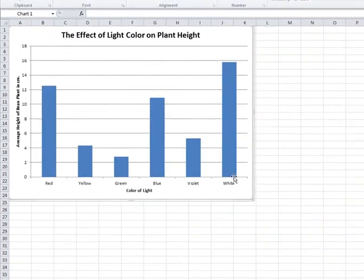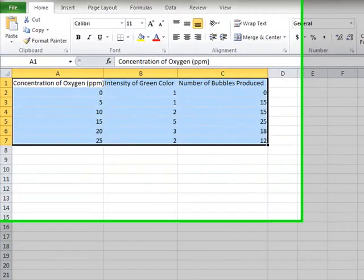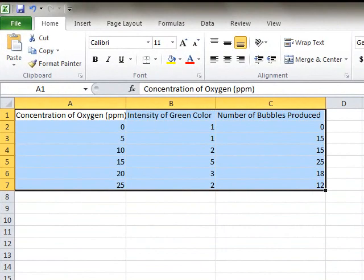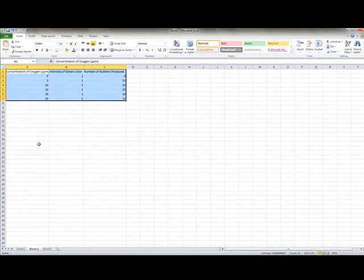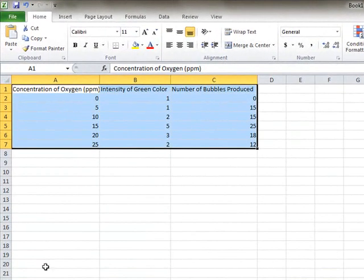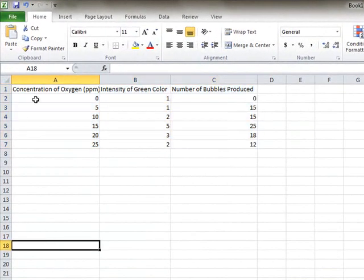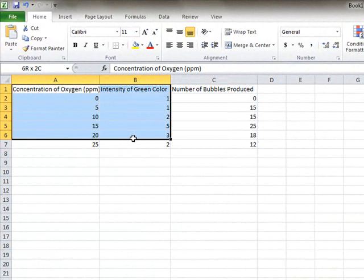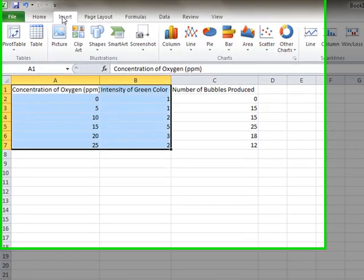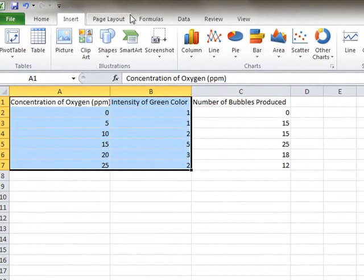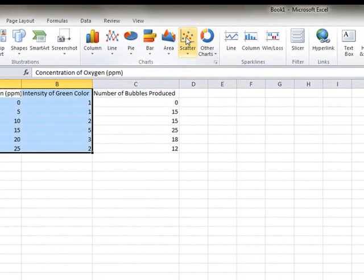Okay, let's go to line graphs. Now I've made up some data right here, and you can see that I've got concentration of oxygen in parts per million, intensity of green color, and numbers of bubbles produced. So let's take a look at how to graph a line graph, which again in Excel is not called a line graph, which is super fun. So we click on the top one, and let's say we only want to do the concentration of oxygen versus the green color. Well, when we do that, we highlight only those two pieces of data, say insert, and instead of line graph, we choose scatter plot.